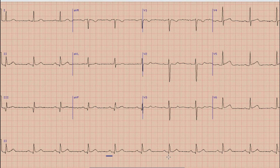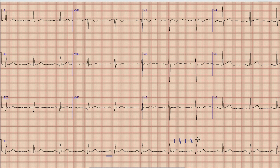The next step in ECG interpretation is heart rate calculation. We select a QRS complex which lies on a broad vertical line and then we calculate the large boxes between that QRS complex and the next QRS complex — at 300, 150, 100, 75, 60, and so on. So as you can see, the heart rate in this case is 60 beats per minute. This is a sinus rhythm at 60 beats per minute.